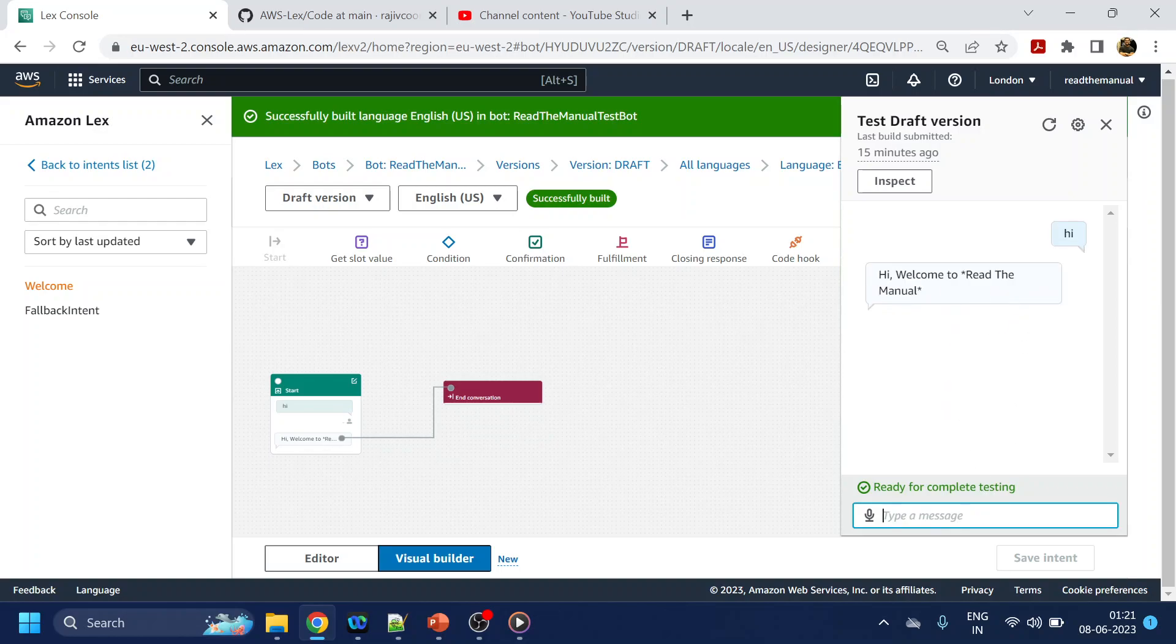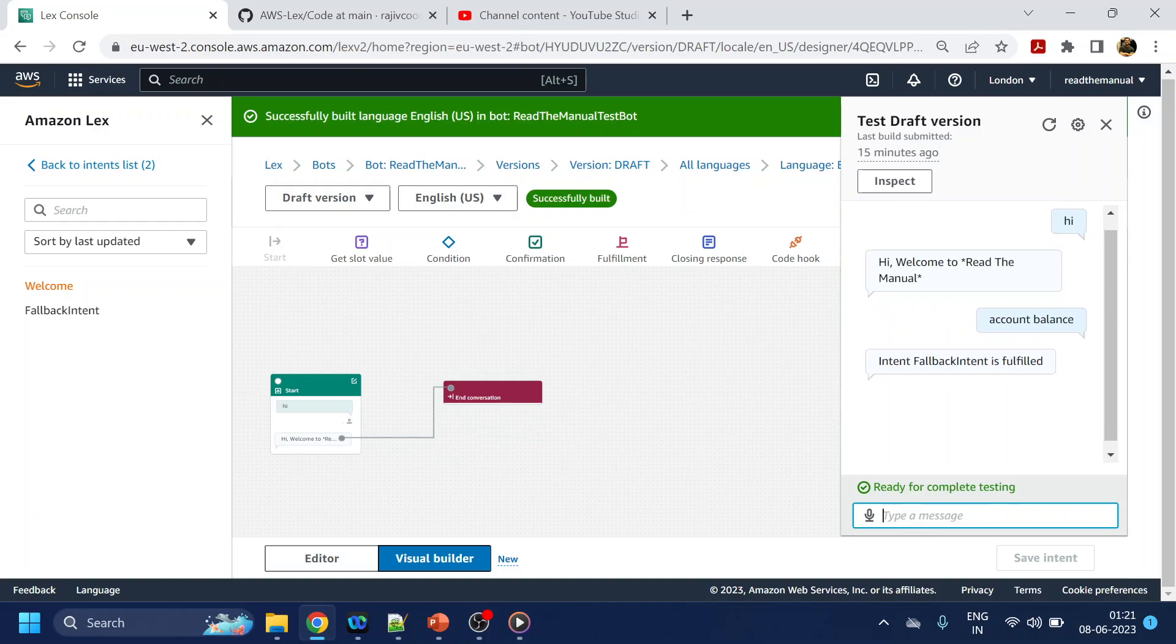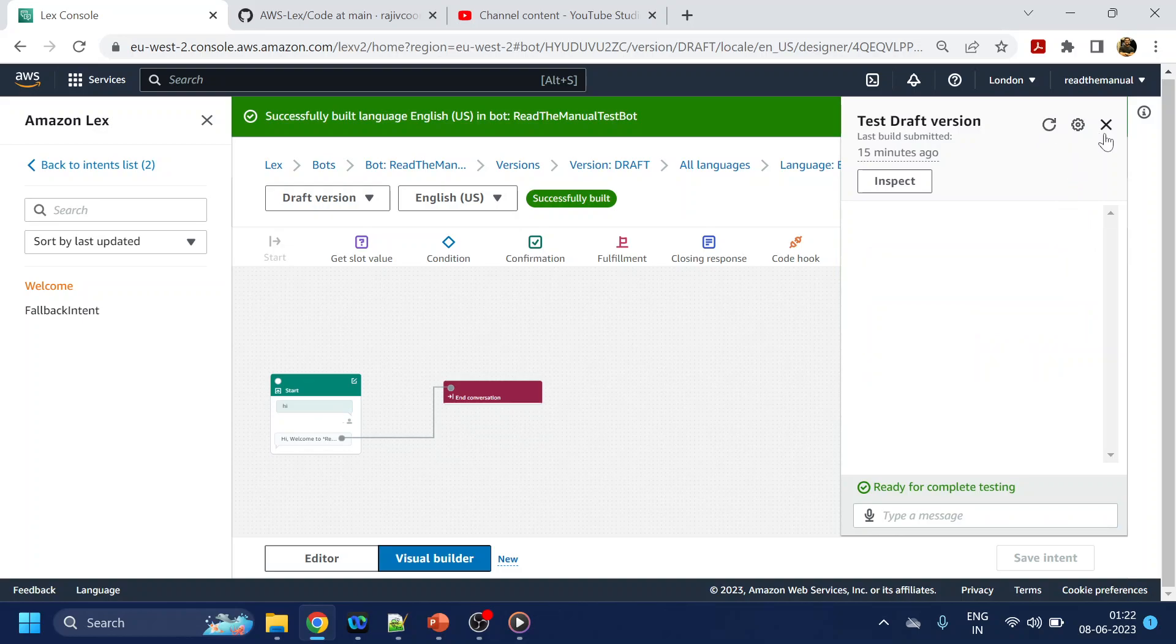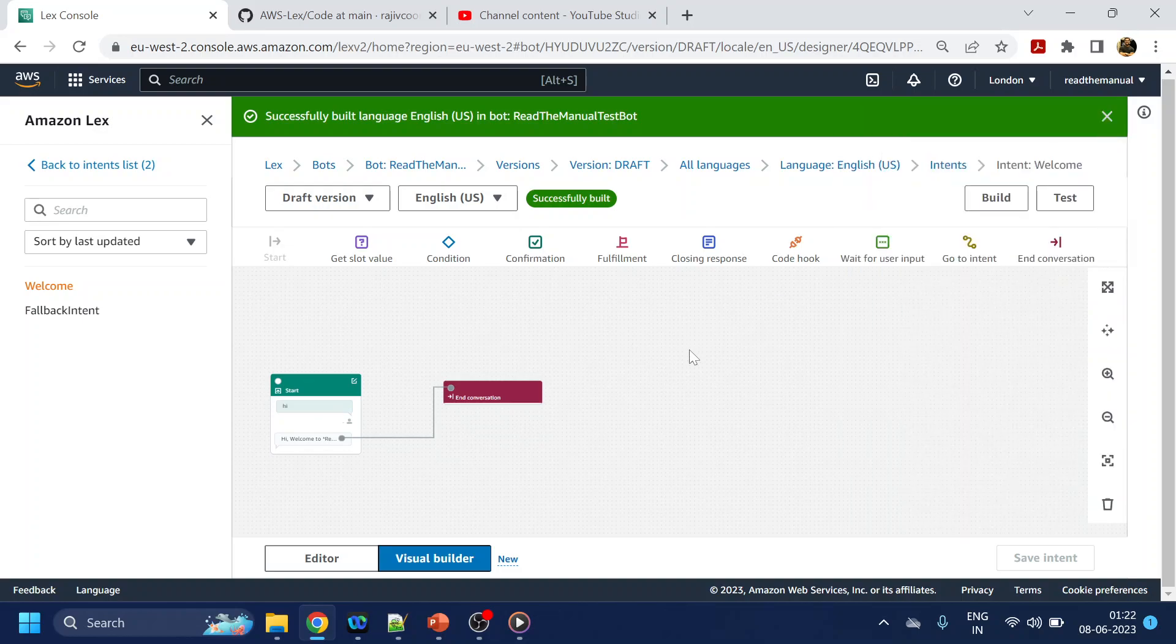So if I type, let's say the one which I am creating, account balance, I'm supposed to get the fallback intent. Anyway, so that is not the thing we are looking for.